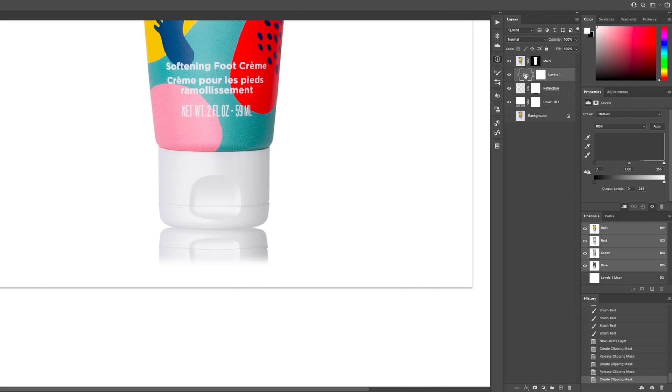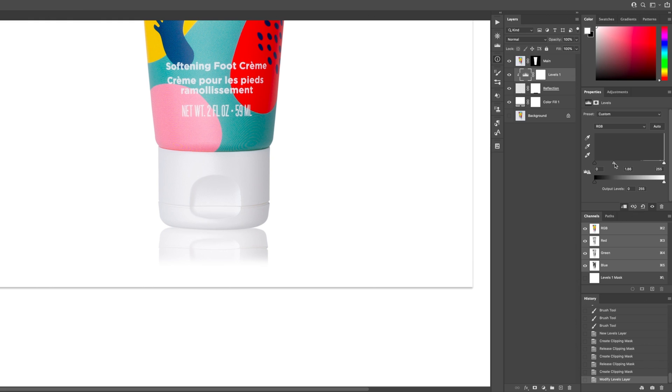I use Command Option G because it's easier than trying to get my mouse between those two lines. So then I'll select the levels icon here and then move my mid slider over to the left a little bit. And that'll brighten up the reflection. So if I had it sitting on a piece of acrylic or some sort of reflective surface, the reflection would be just a little bit lighter than the actual product. So I'm trying to mimic that.